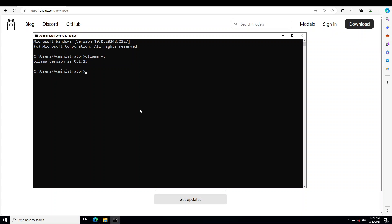And it's going to tell you Ollama's version. Now in order to download and run a model, all you need to do is type ollama space run space and any model name from Hugging Face, like Mistral, Llama, Ollama 2, Phi, and there are heaps of others. Press enter and you can see that it's pulling the manifest file.